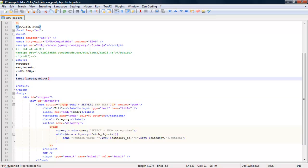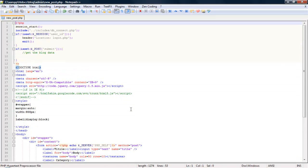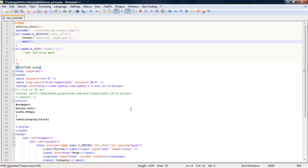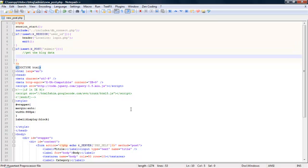Alright, so now we got our form set. Let's go ahead and handle the submission of it. So once post submit is set, we'll grab and create the variables. So if we don't, let's see the title.